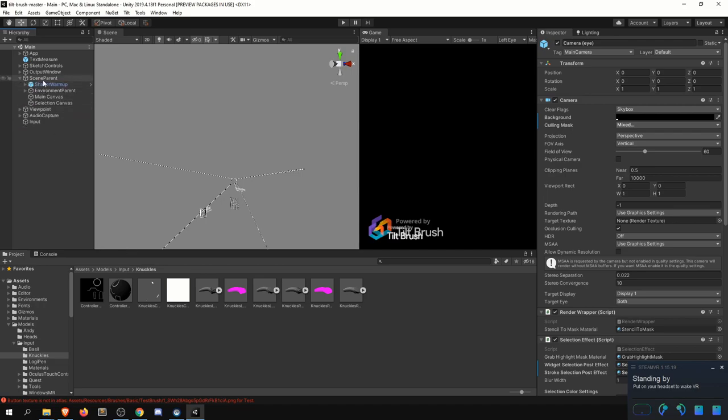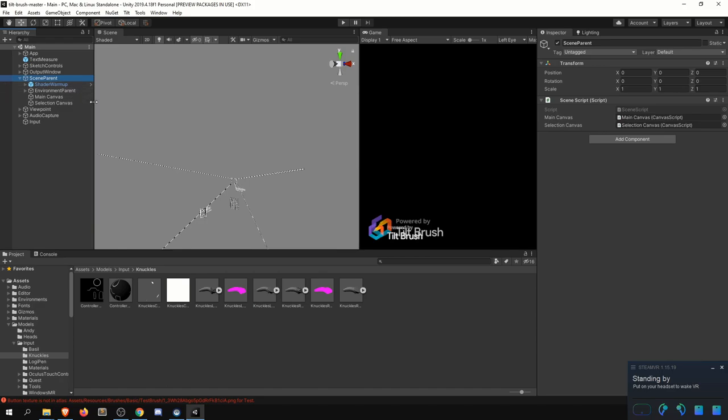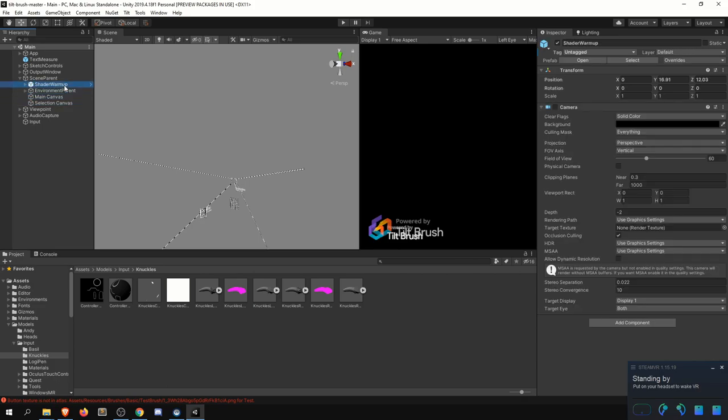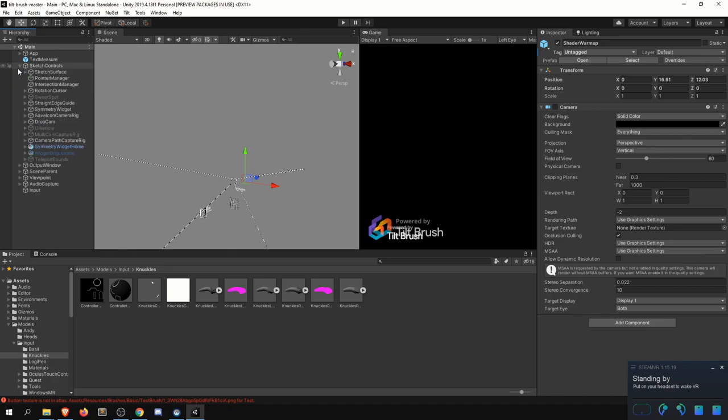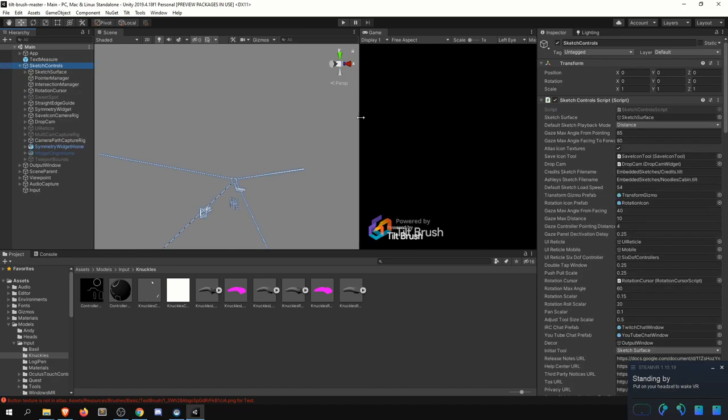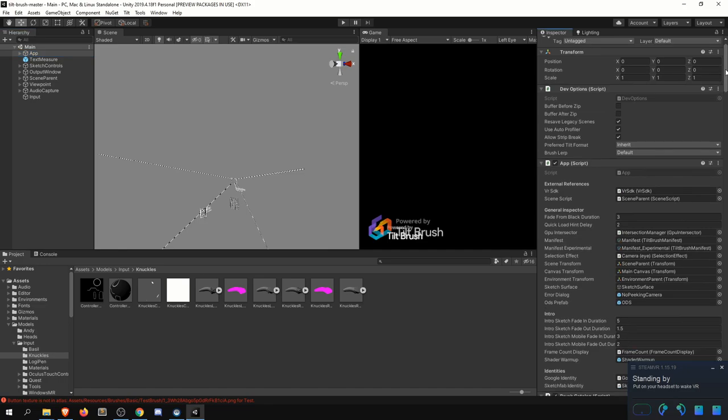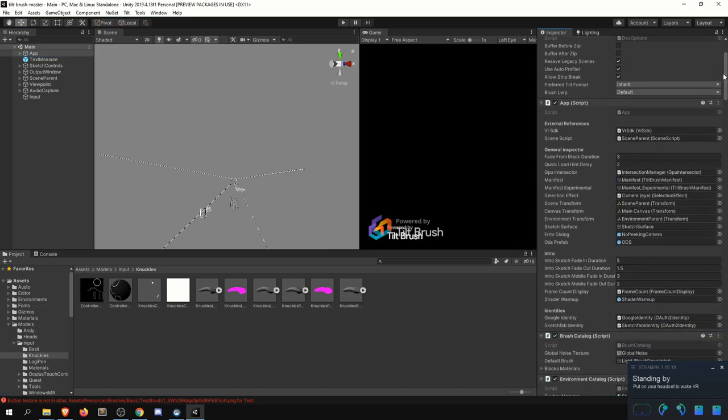The second here is your scene parent. So this is where all brushes will be getting spawned. And here's the main canvas specifically for that. So this is how they handle all the different brushes that get instantiated. You have your sketch controls here, which is responsible for mapping the input to specific actions. And then finally, and this is kind of the main brain, if you will, for your application is these app scripts.